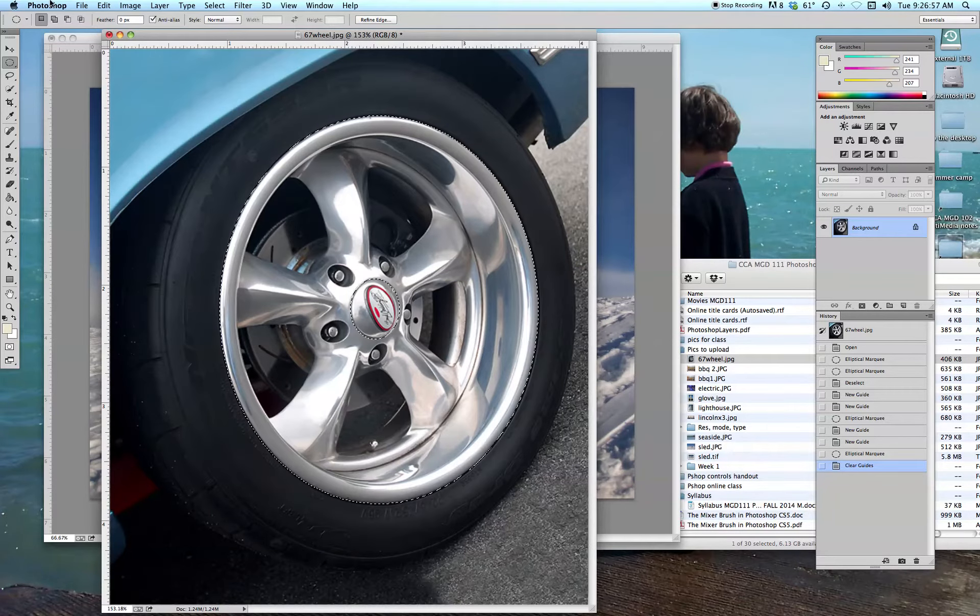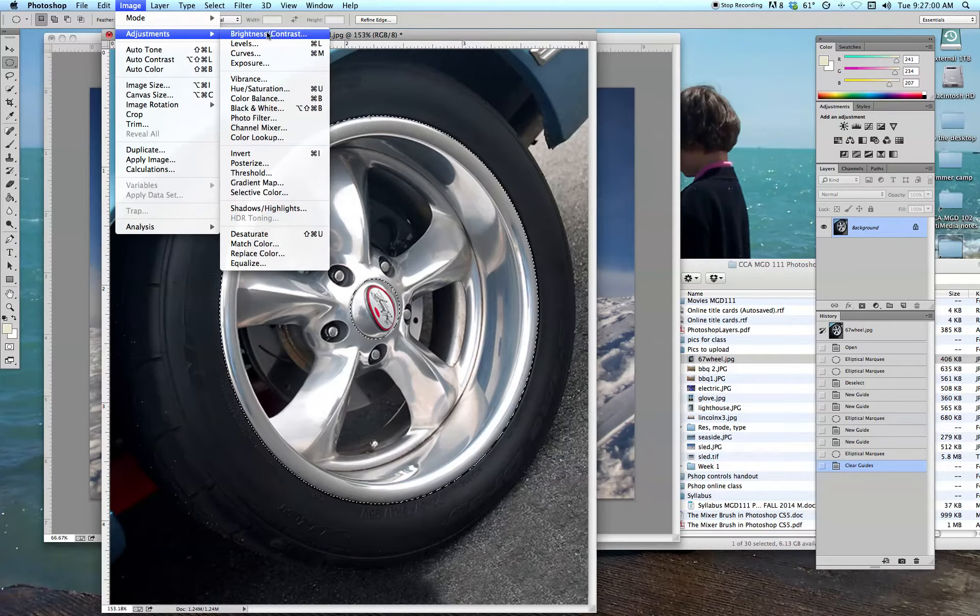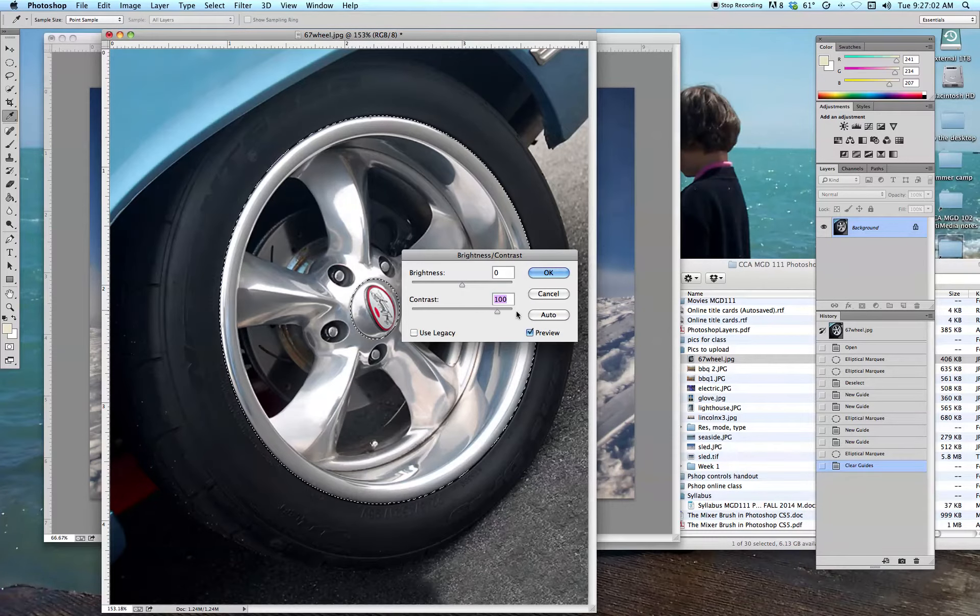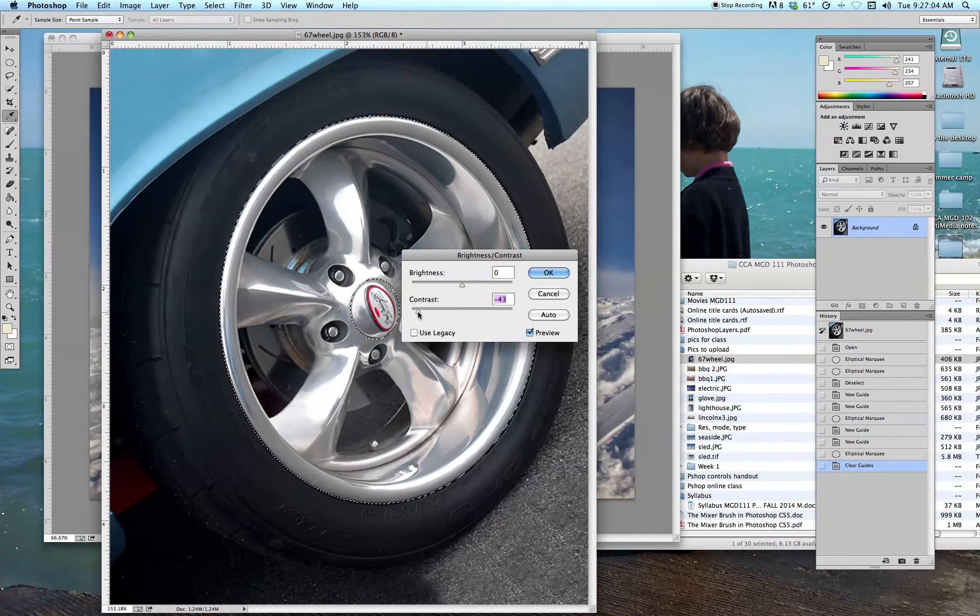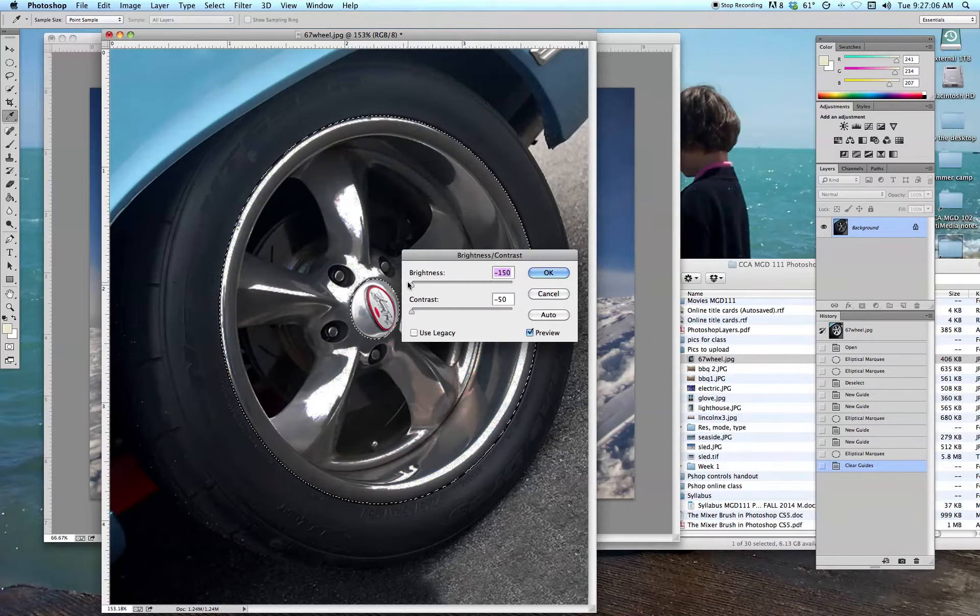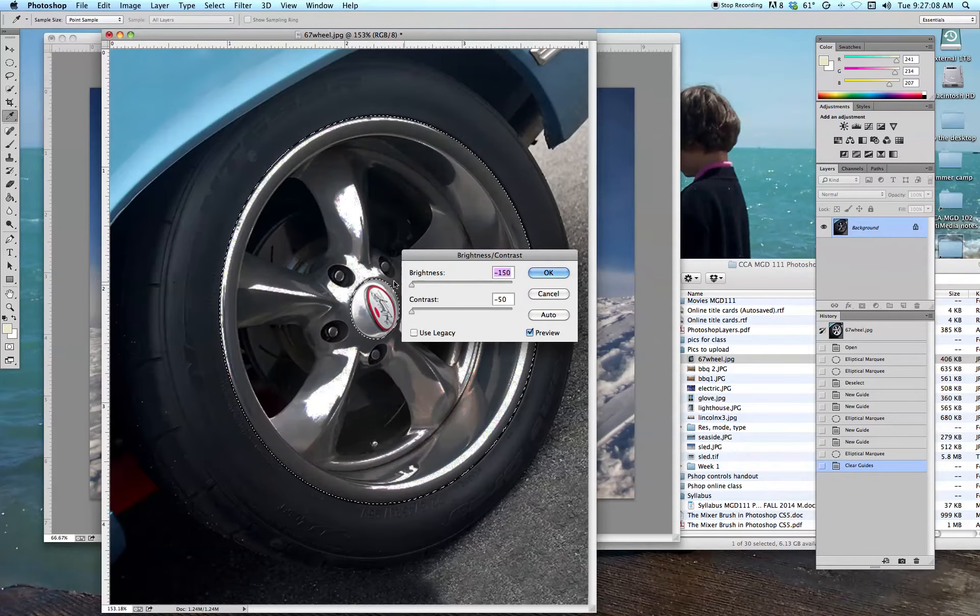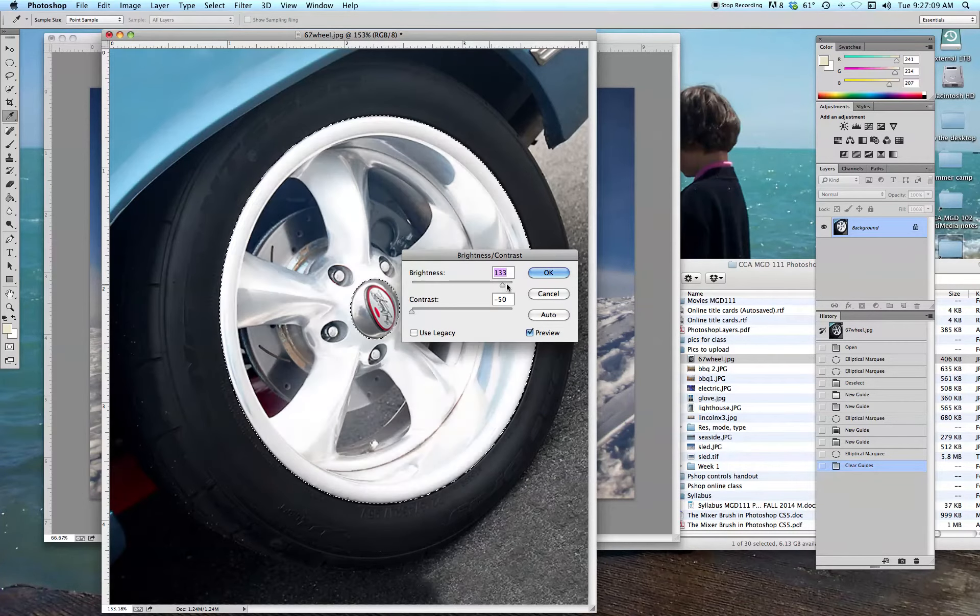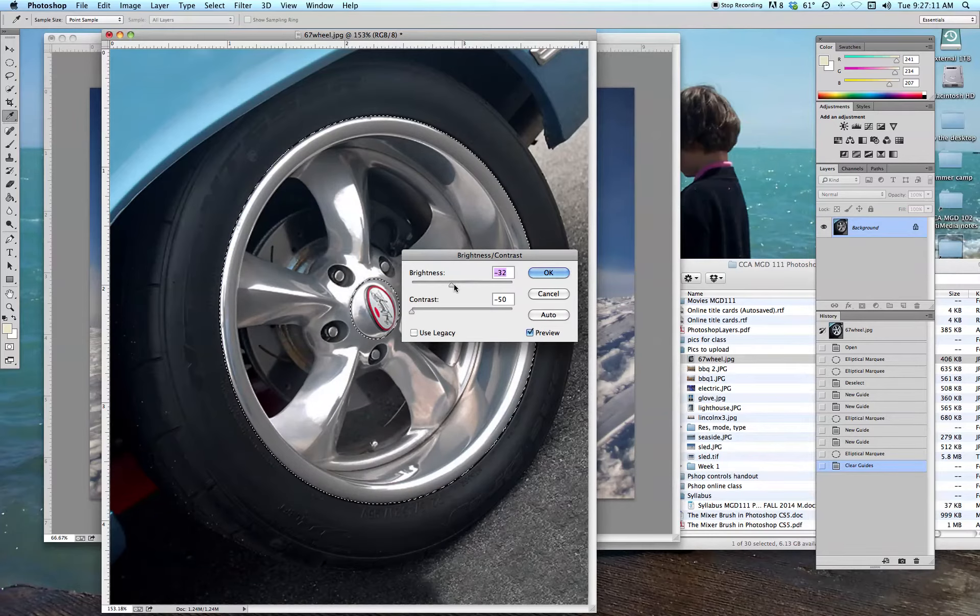Now let's make an adjustment here so you can see what we did. Brightness, contrast. And you can see that it's affecting just the part that we selected. Pretty cool, huh?